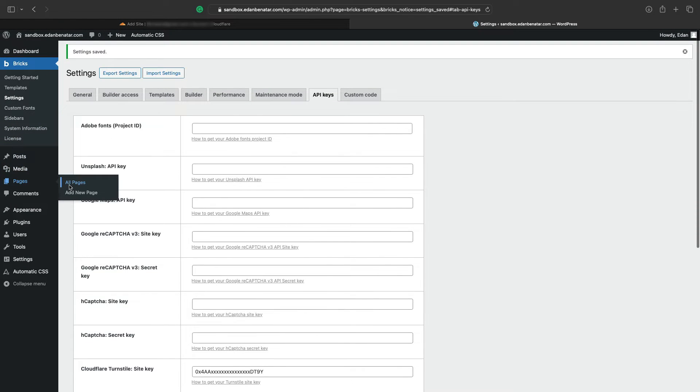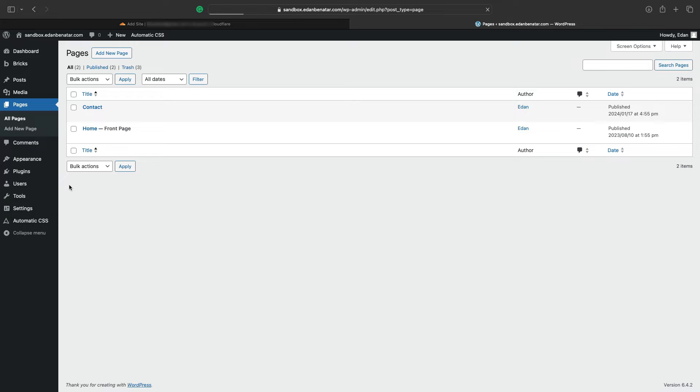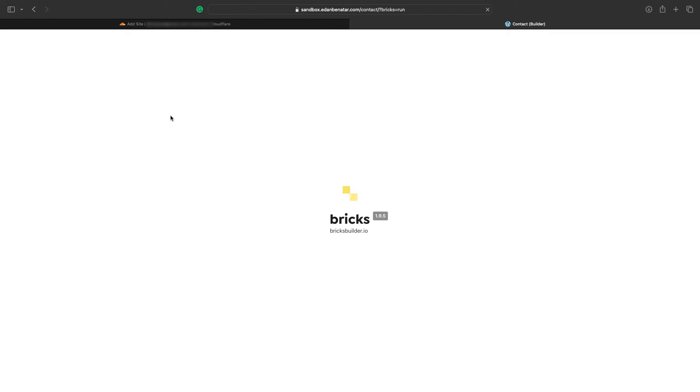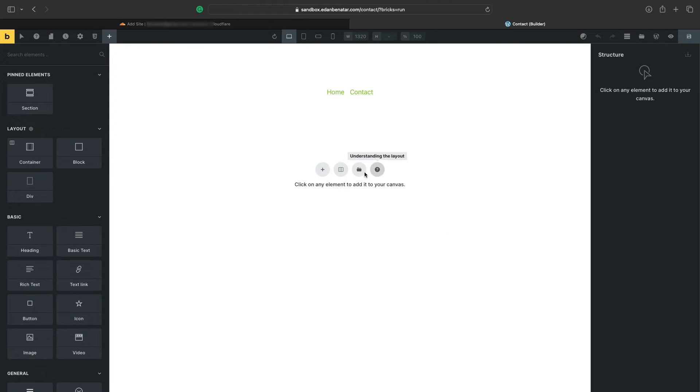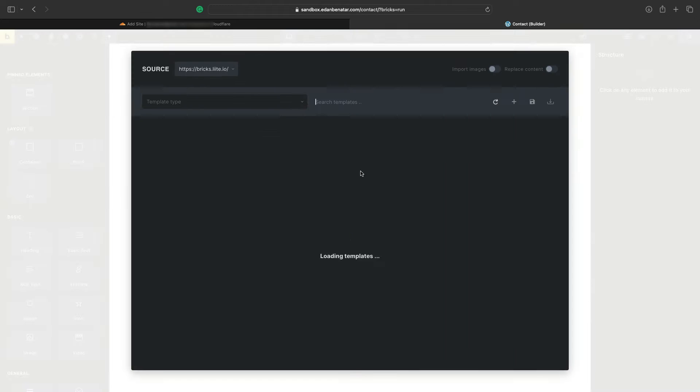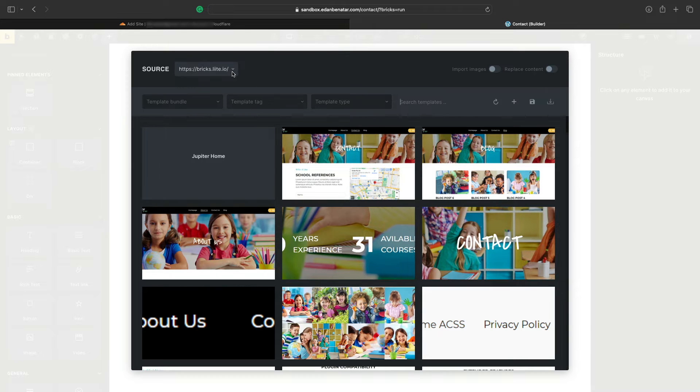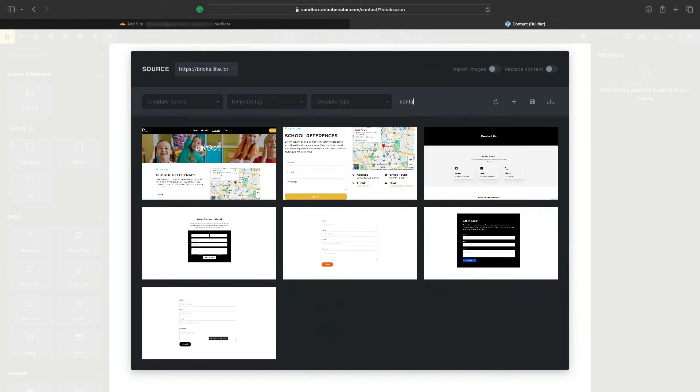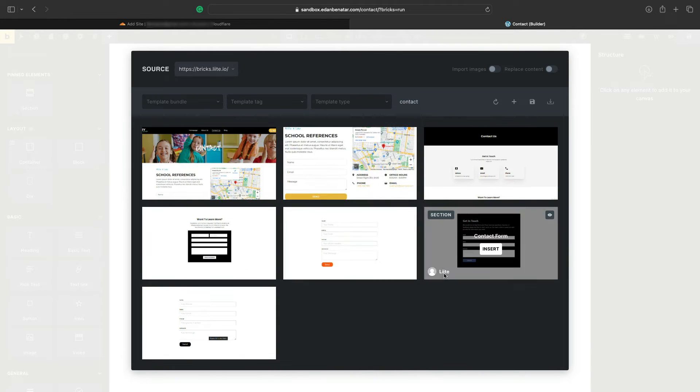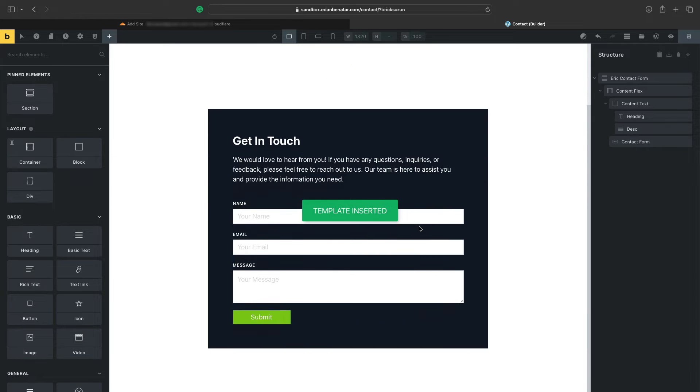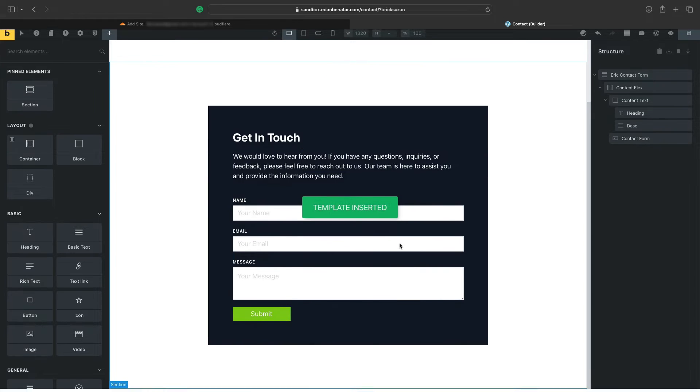And the final piece to this puzzle is to go to Pages and activate Turnstile. So I'll go into a contact page and quickly add a form from our template library called Light.io. And in this contact form, what I'm going to do is let Bricks know that I want Turnstile activated.